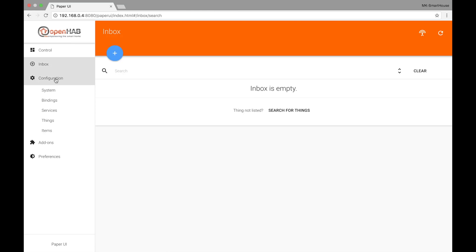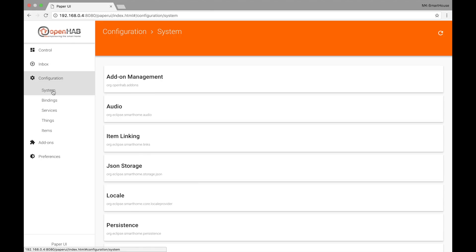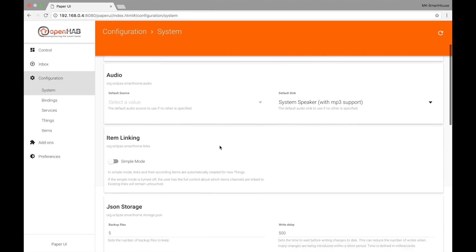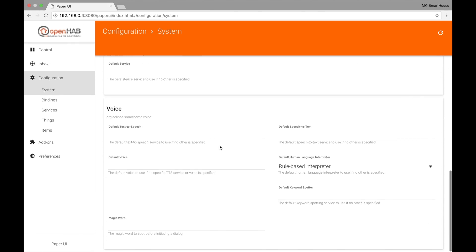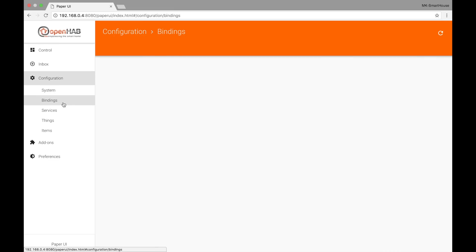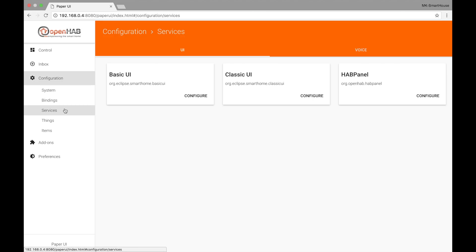After that is Configuration, which has subtabs starting with System where you can change a few things in OpenHAB — I usually do not touch anything here. In the Bindings subtab it would show you all the bindings you have installed that are version 2. Currently I don't have any that are version 2 because it is a fresh install that we did in the last set of videos, and we installed MQTT which is version 1.9 so it does not show up here.